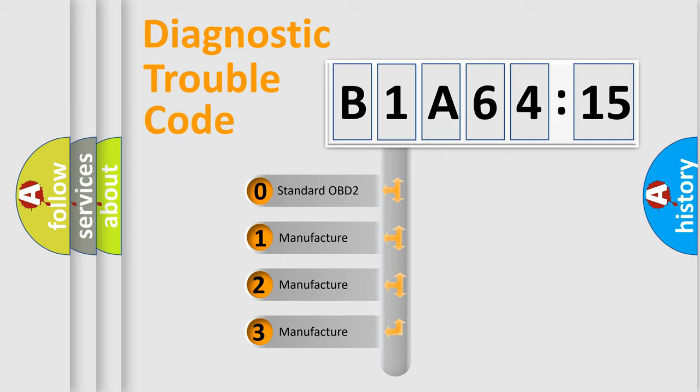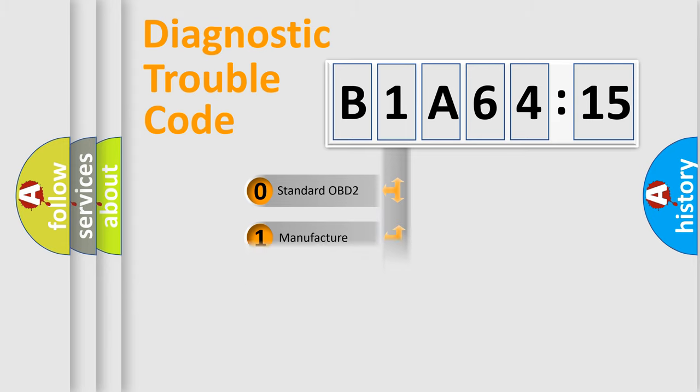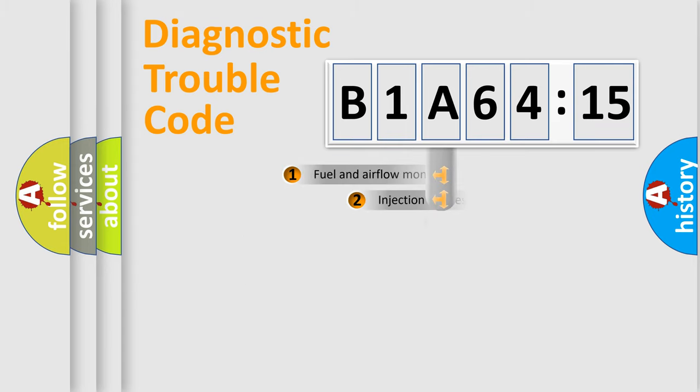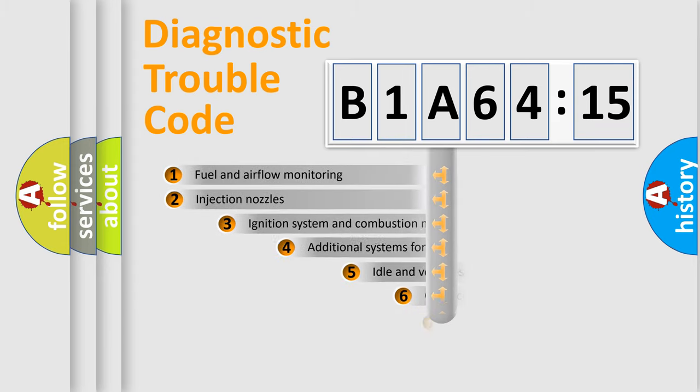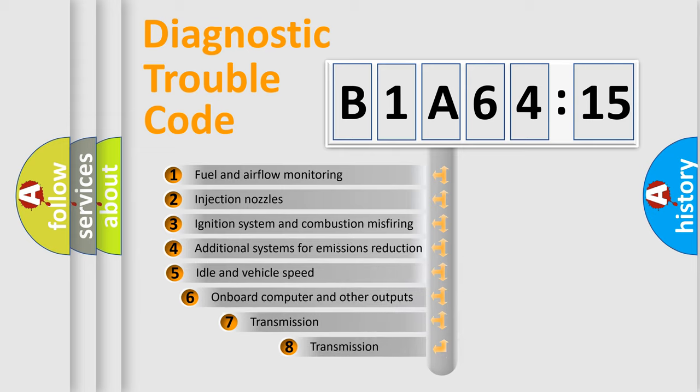If the second character is expressed as zero, it is a standardized error. In the case of numbers 1, 2, or 3, it is a manufacturer-specific expression of the car-specific error.